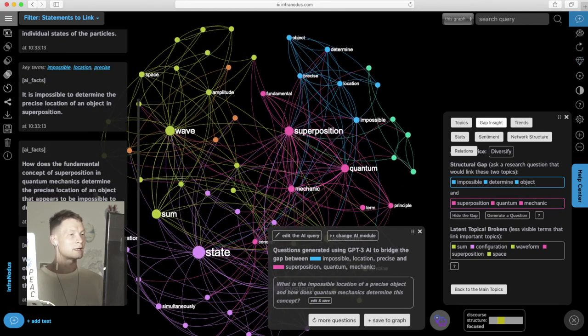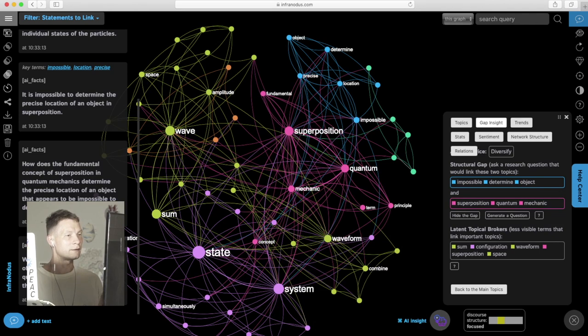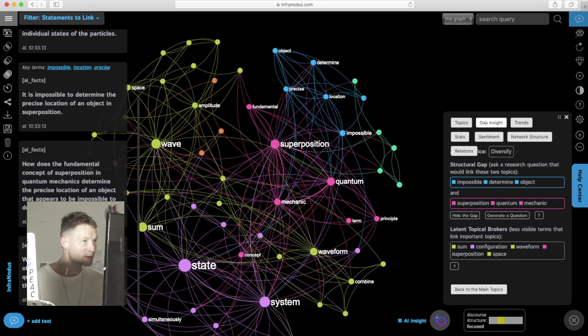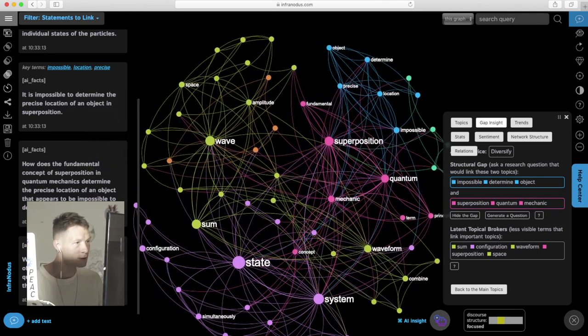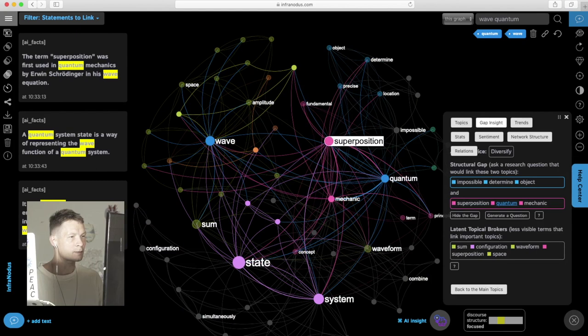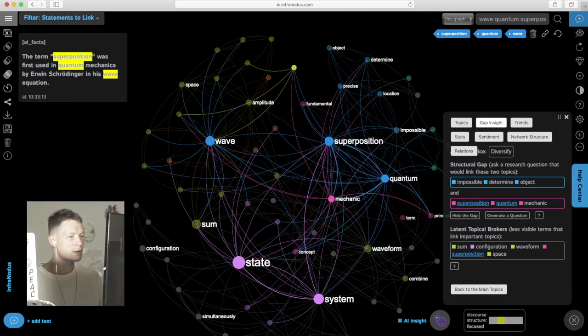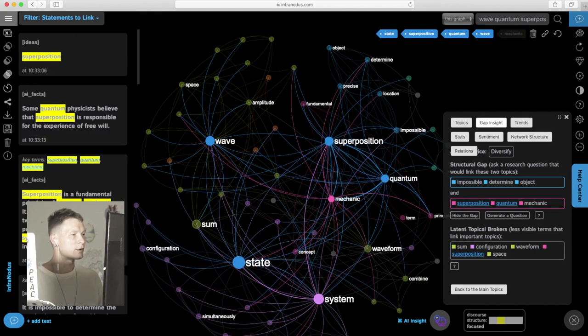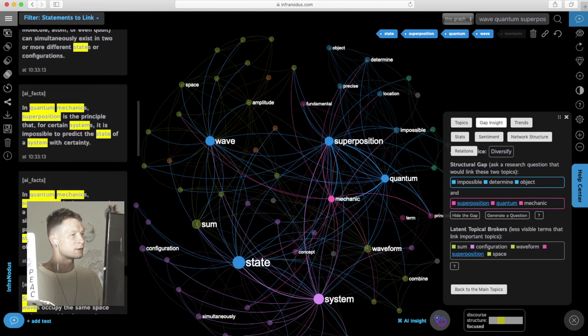Every time when I load this graph later, I can get into this discourse from a perspective that I find interesting. For example, waves, quantum, superposition, state, and then explore in which context those terms were used.